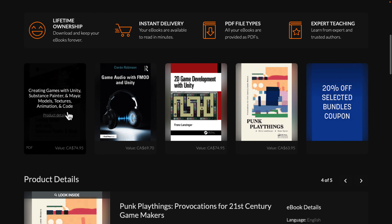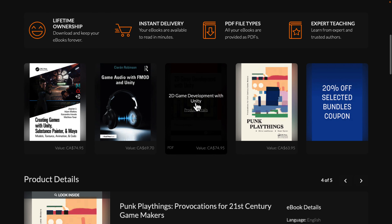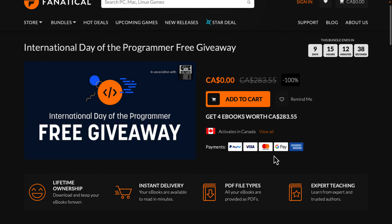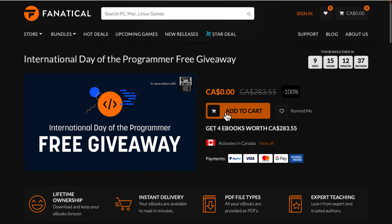All of these books are in PDF format, and all of them are absolutely free. You have nine more days to pick that bundle up.